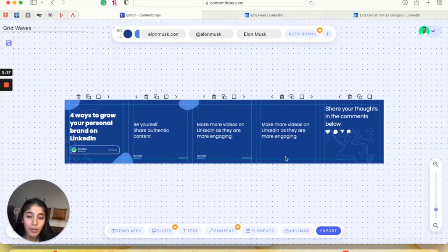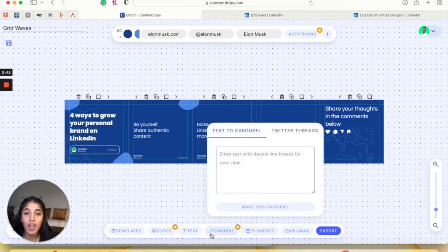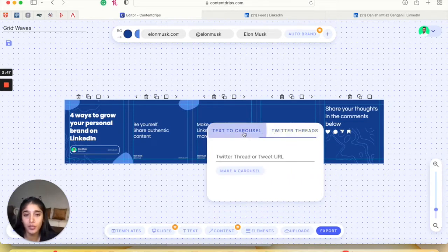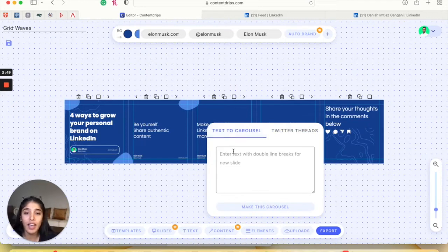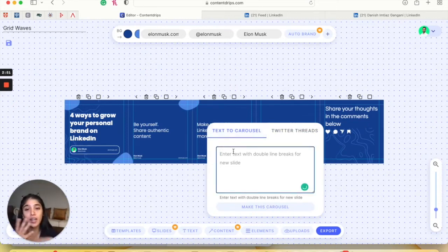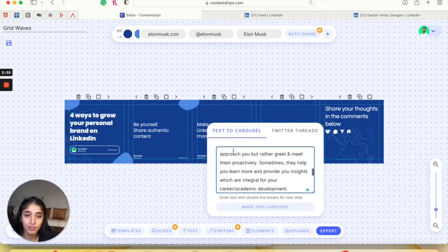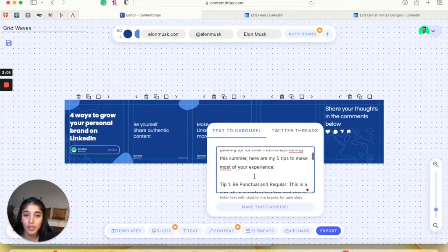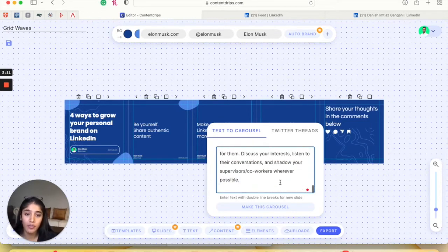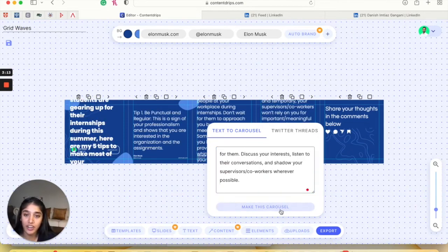Great, my template is loaded up and now I'm just going to click on Content — this button right here. I'm going to make sure that I'm set up on Text to Carousel. There's also the Twitter threads option over here, but we're going to be using this today. I'm just going to paste the text that I want to reuse. So we paste it. And these were the double line breaks I was talking about — these double line breaks mean that you're moving on to a new slide. Perfect, I'm just going to click 'Make this carousel.'